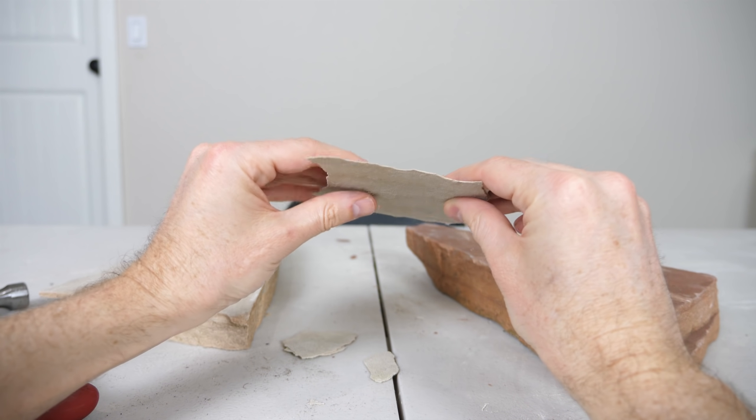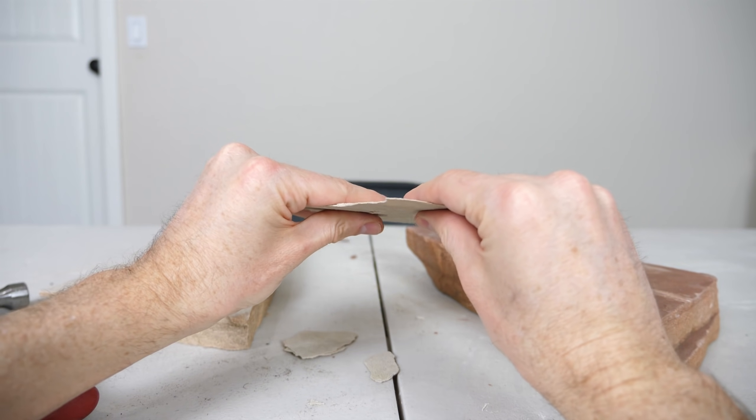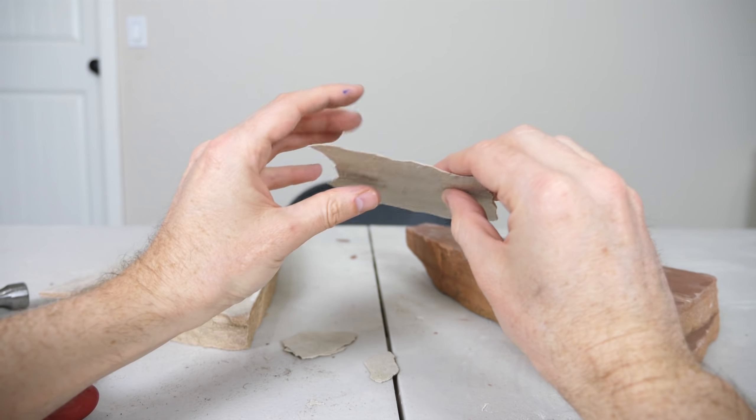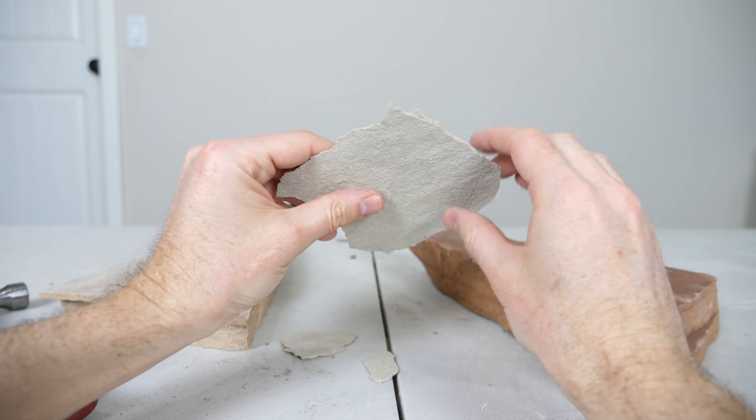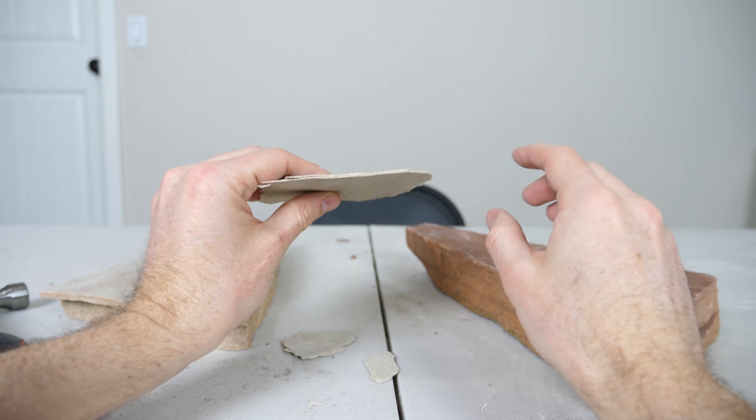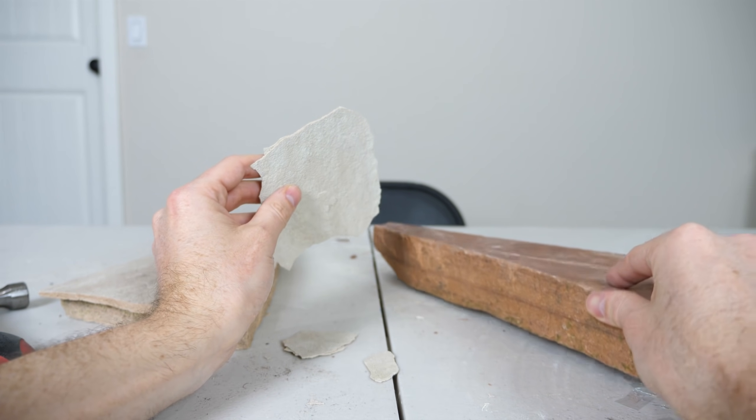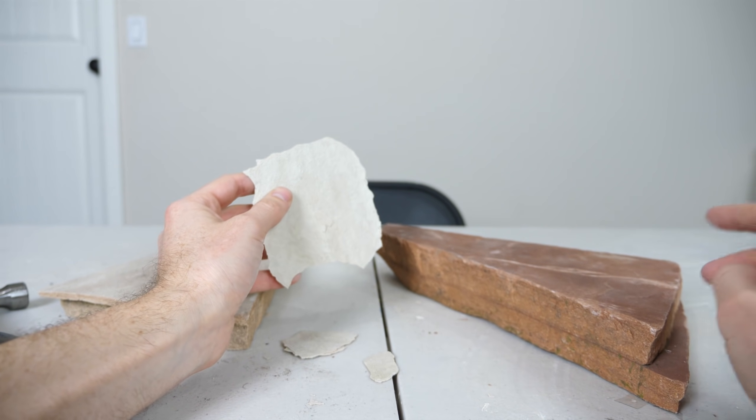Now in this case, the reason we were able to bend our rocks so much is because we had a very thin slice. But what if we didn't have a thin slice? Can very thick rocks still bend?